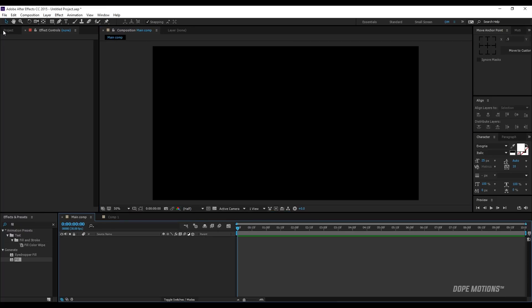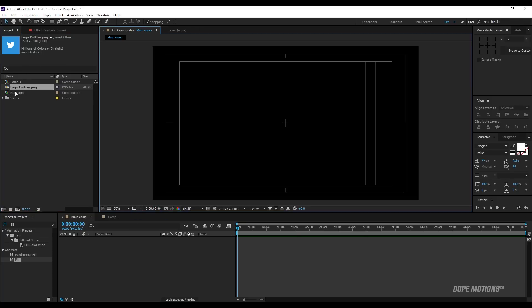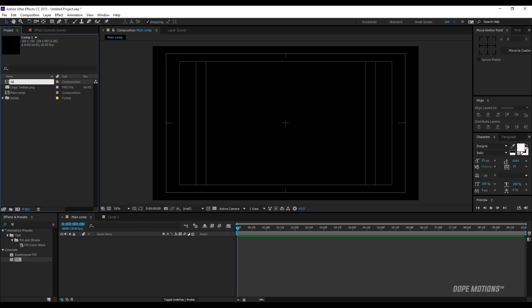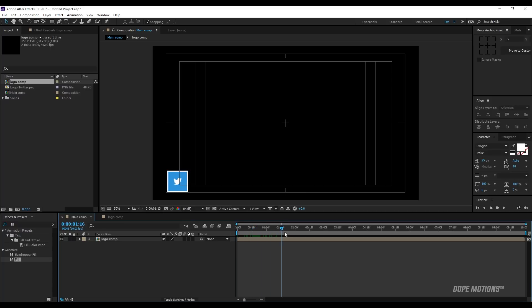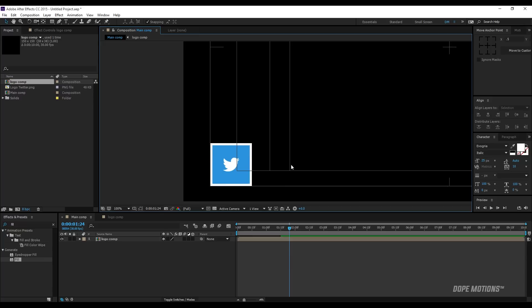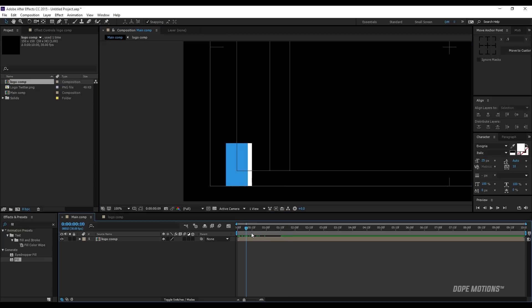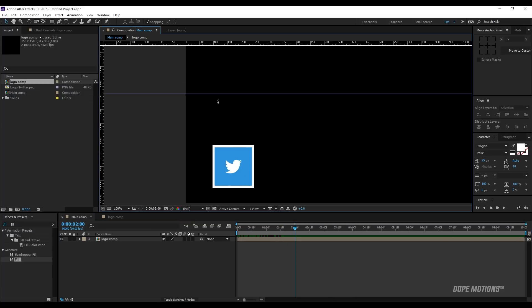Then I'm gonna go to my main comp and turn on my title action safe. I'll rename my comp to the logo comp and drag that logo composition into the main comp. I'll zoom in a little to be precise and place it in the position we want. Then I'll hit Ctrl R to bring up rulers and drag guides to be more precise.